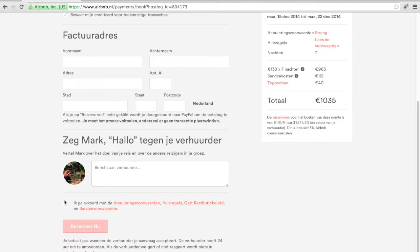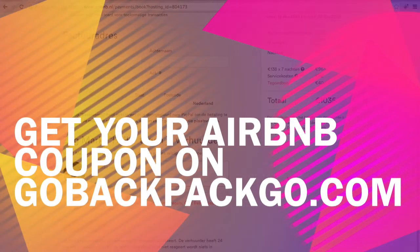When you check the policy, you're agreeing to that. And you can reserve it now — that's all. When you have a coupon code, you can use it here. When you want a coupon code, you can go to gobackpackgo.com and click on the link.